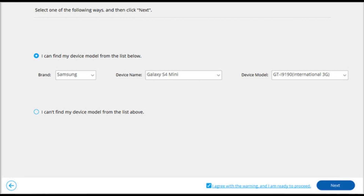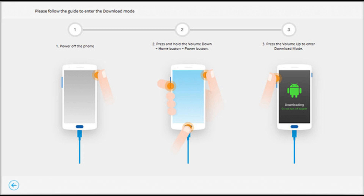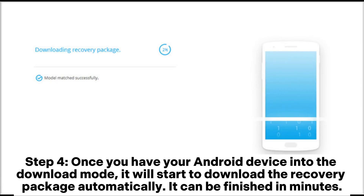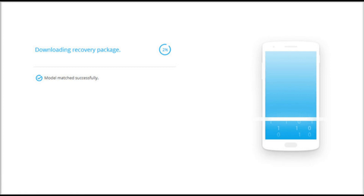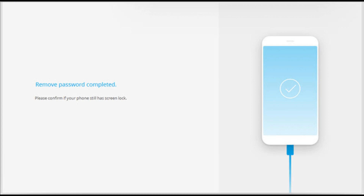Step 2: select your phone model from the list and click Next. Step 3: follow the on-screen instructions to get your Android phone into download mode. Step 4: once your Android device is in download mode, it will start downloading the recovery package automatically — this can be finished in minutes. Step 5: after the recovery package has been downloaded successfully, the password screen lock will be removed as well.